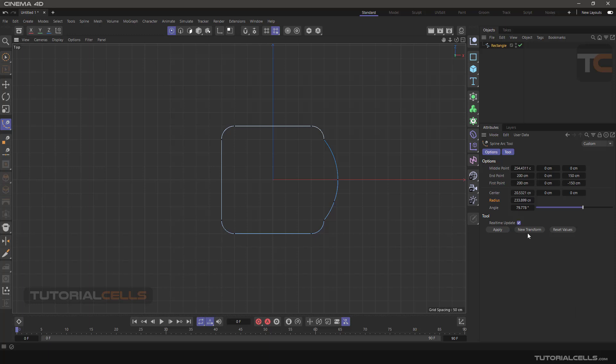What's new - transform. This is real-time update, you can tick that. Reset value - it resets all of these values to the beginning point.